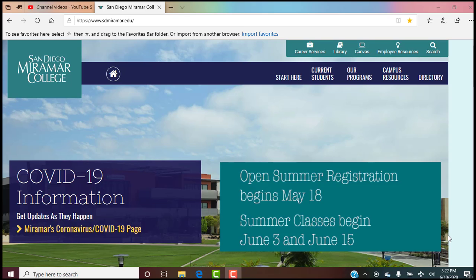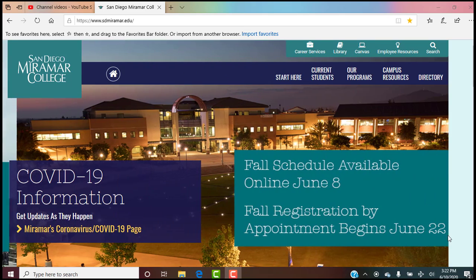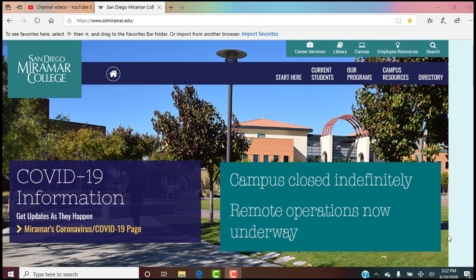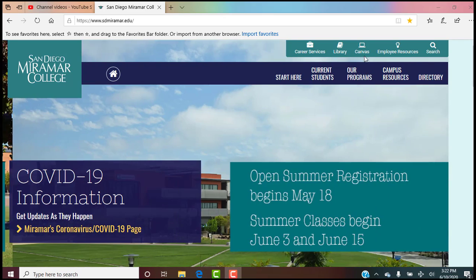This is a video tutorial to help you navigate around our campus site and get to our syllabus. I'm assuming that everyone knows how to get to the Miramar College main website — simply search Miramar College and click on the link.